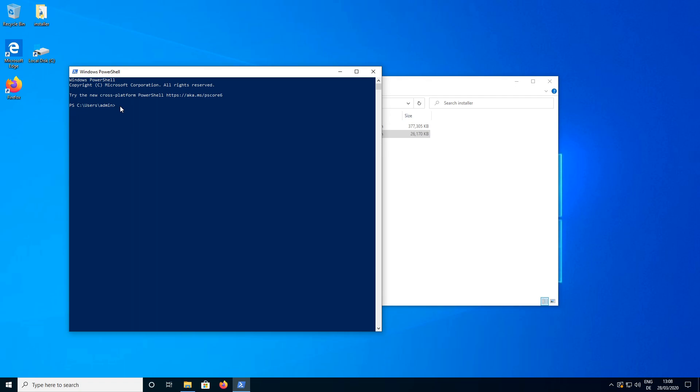And now we need to install O3 and to do this we type pip install O3 and press enter. Now we can see O3 is installing.